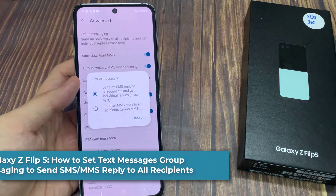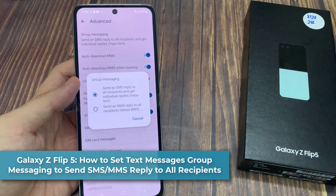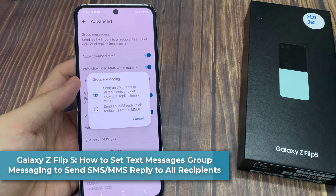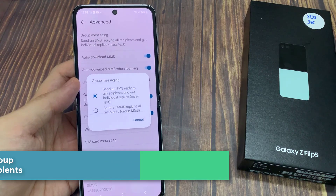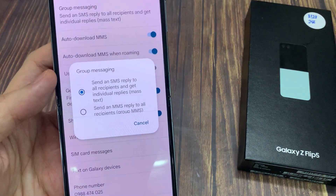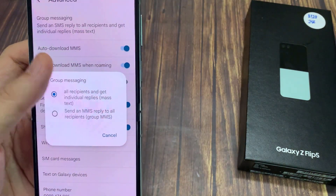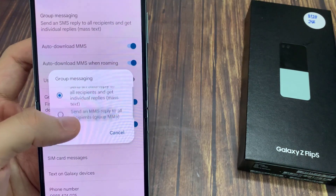Hi everyone! In this video, we're going to take a look at how you can set text messages group messaging to send an SMS or MMS reply to all recipients on a Samsung Galaxy Z Flip 5.